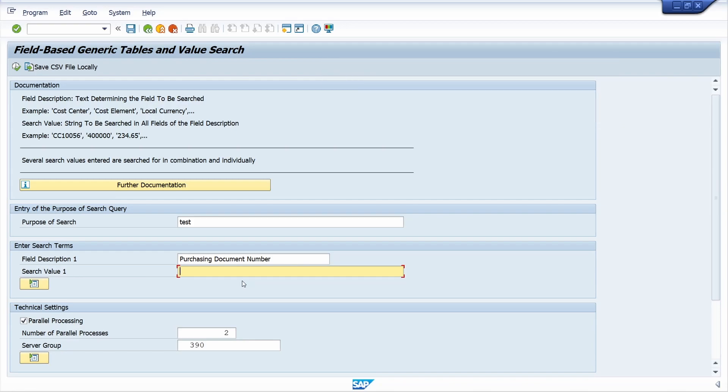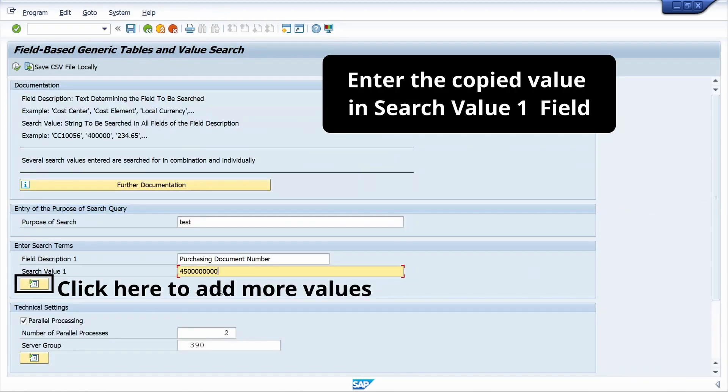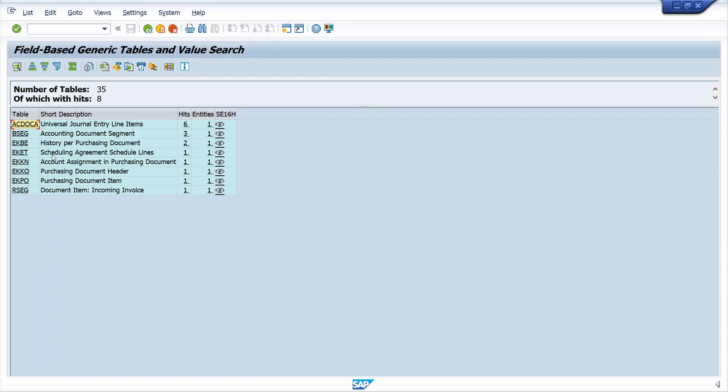Now copy the data, copy the entry, paste it here. Now click on execute button. So now system identify the related table.